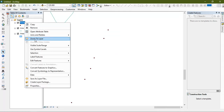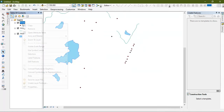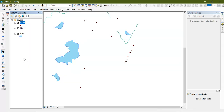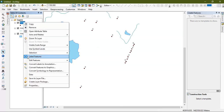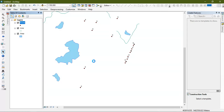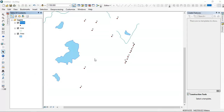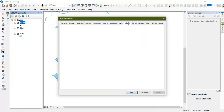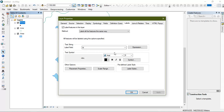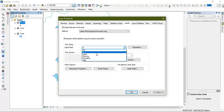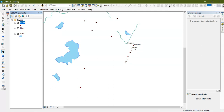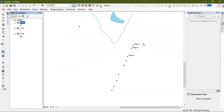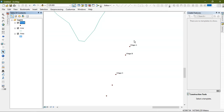I'm going to zoom to layer. In order to visualize our attribute table values on the map, go to Properties, then select the Labels option, enable labels, and select the 'name' field. As you can see, the attribute identity — the village names — are now automatically displayed on each point on the map.